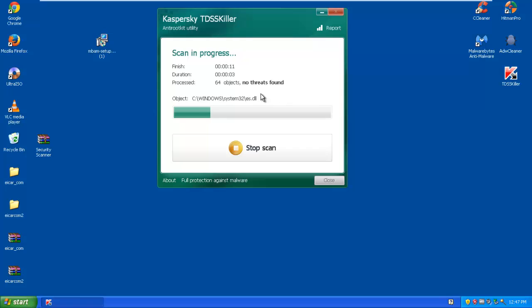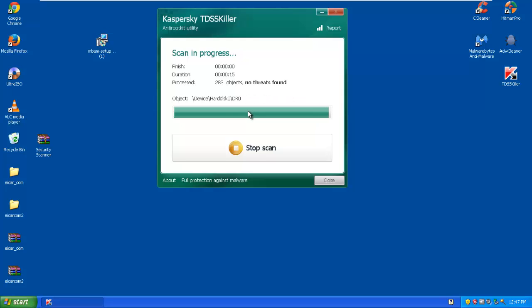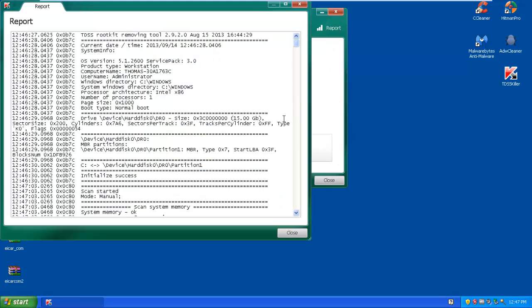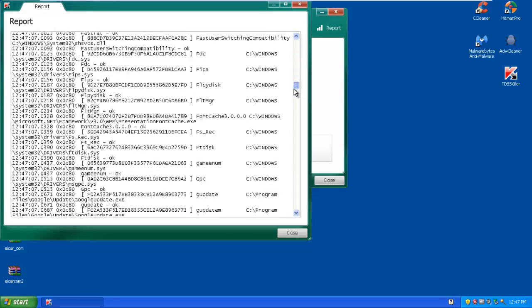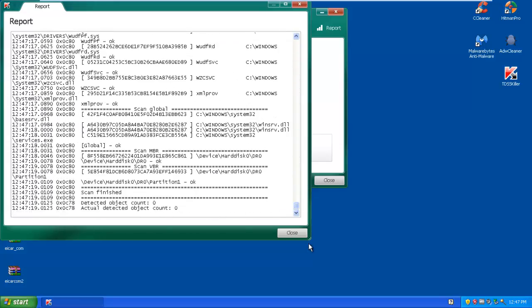And it will check for rootkits. Now this is a pretty quick scan to be honest. It is a good little program. Don't know if it's the best but then again all it is is getting rid of rootkits and that's it. And in my case there isn't any. There is a report as well of what it scanned and of course it found none.